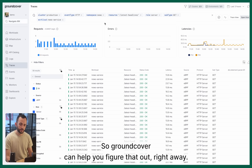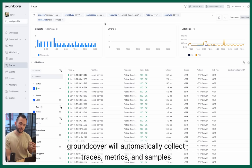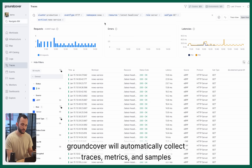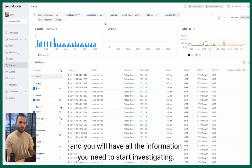Groundcover can help you figure that out right away. Groundcover will automatically collect traces, metrics, and samples about each of the APIs and you will have all the information you need to start investigating.